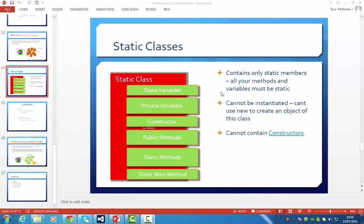A static class contains only static members. That means all your methods and variables must be static. And a big thing about it is you can't make an object from it. You can't instantiate this class.